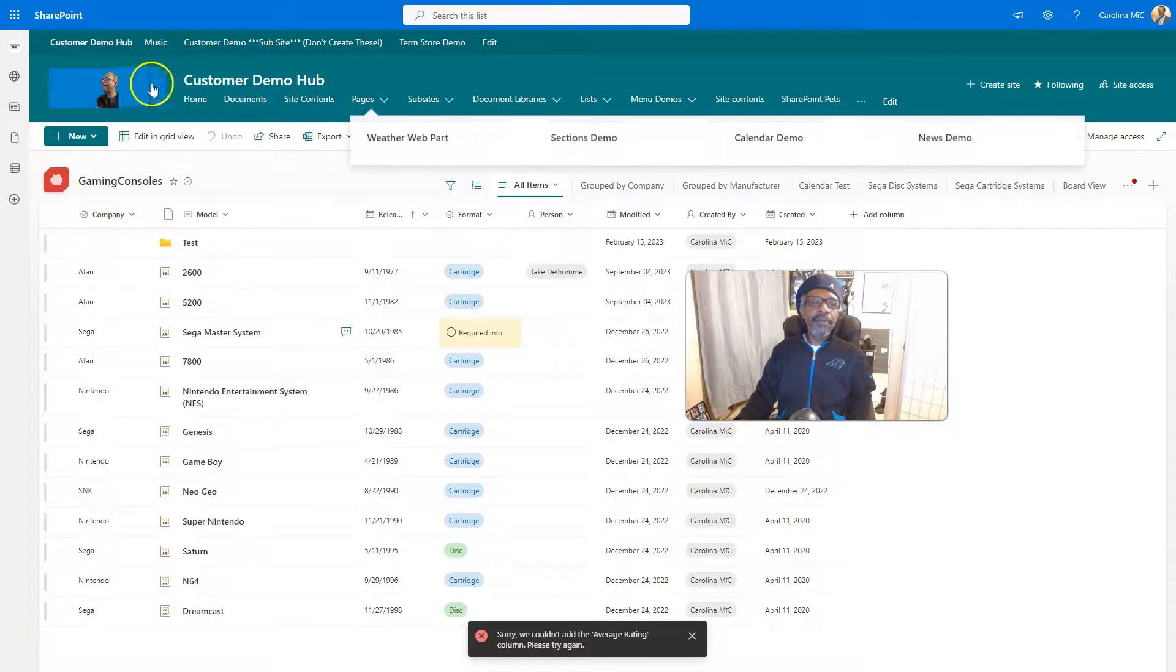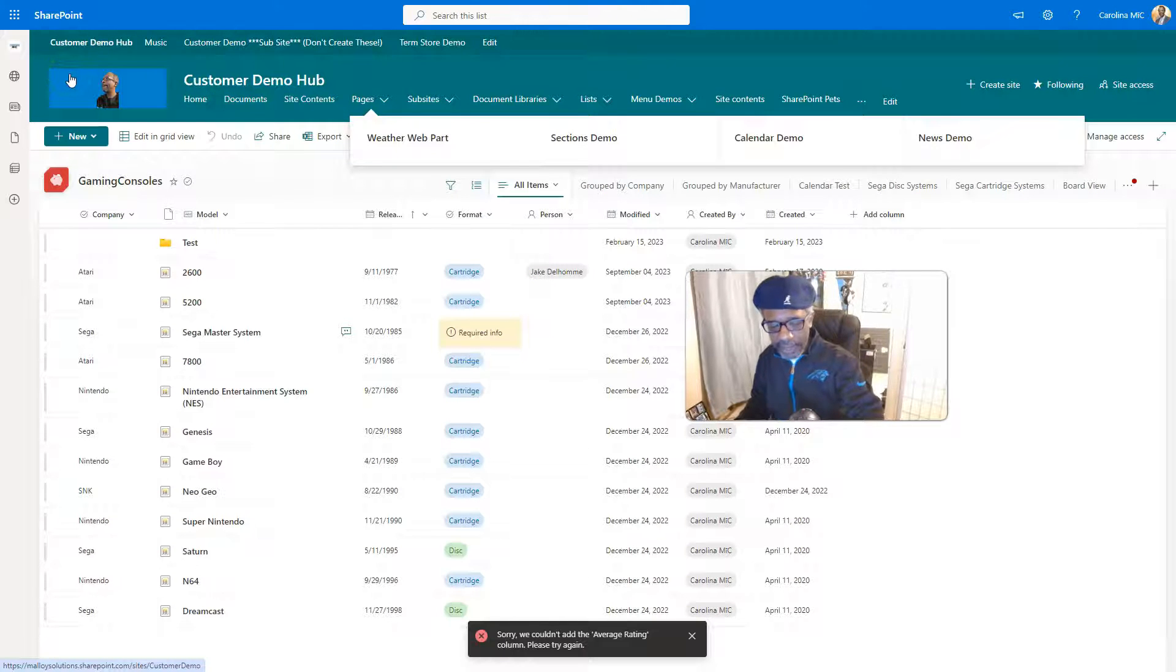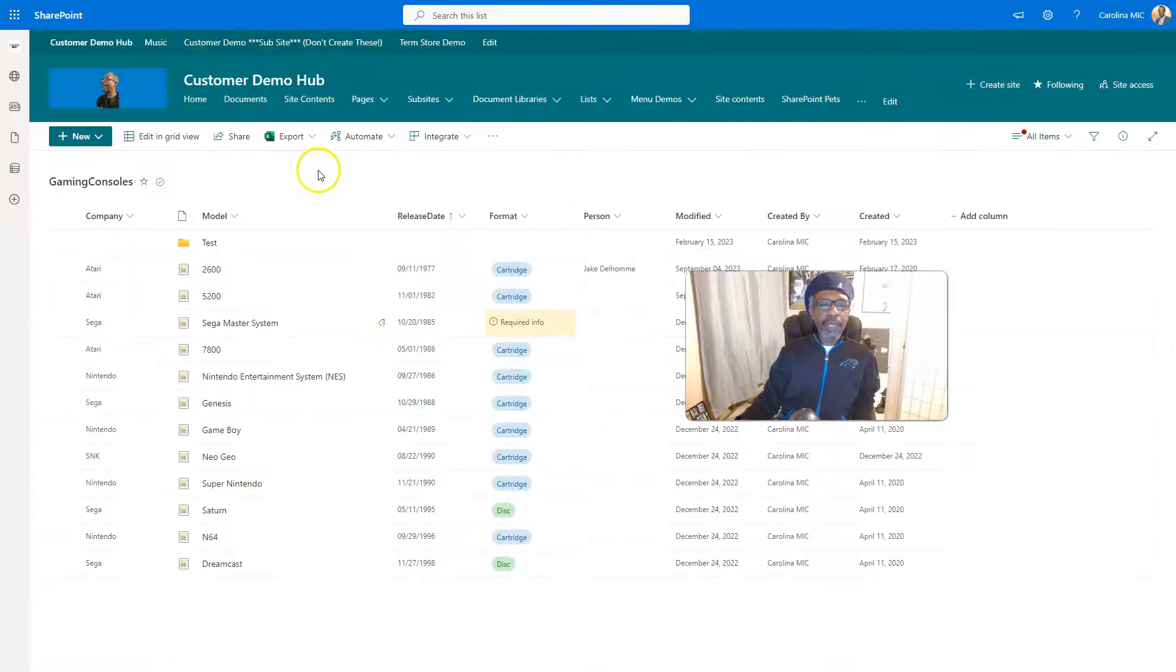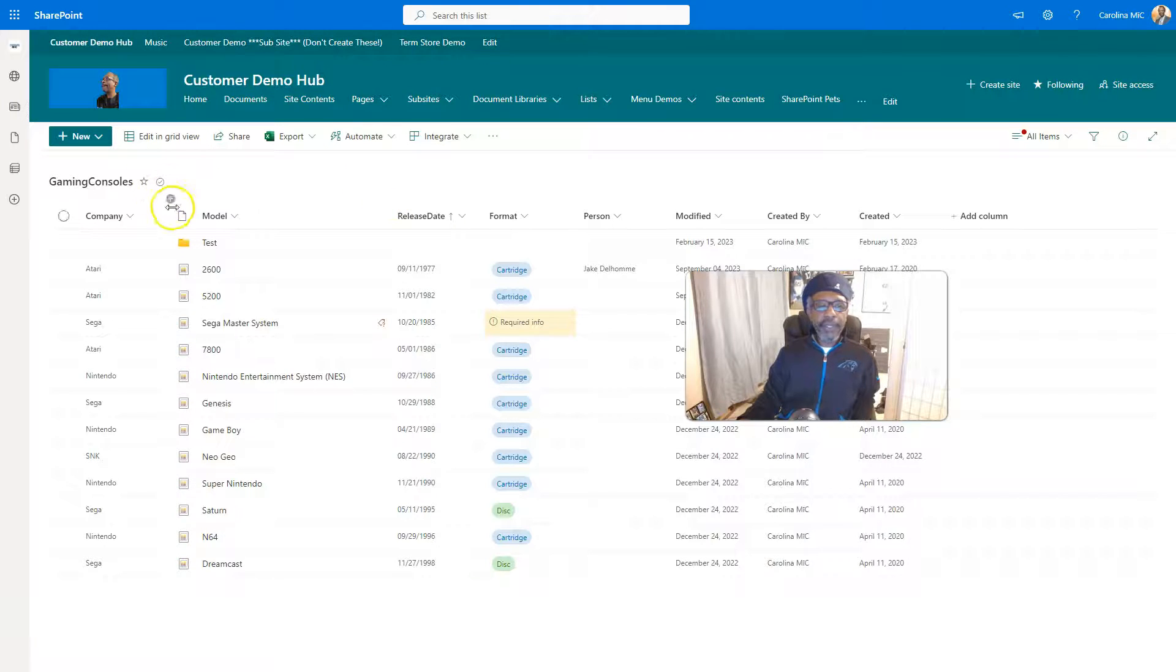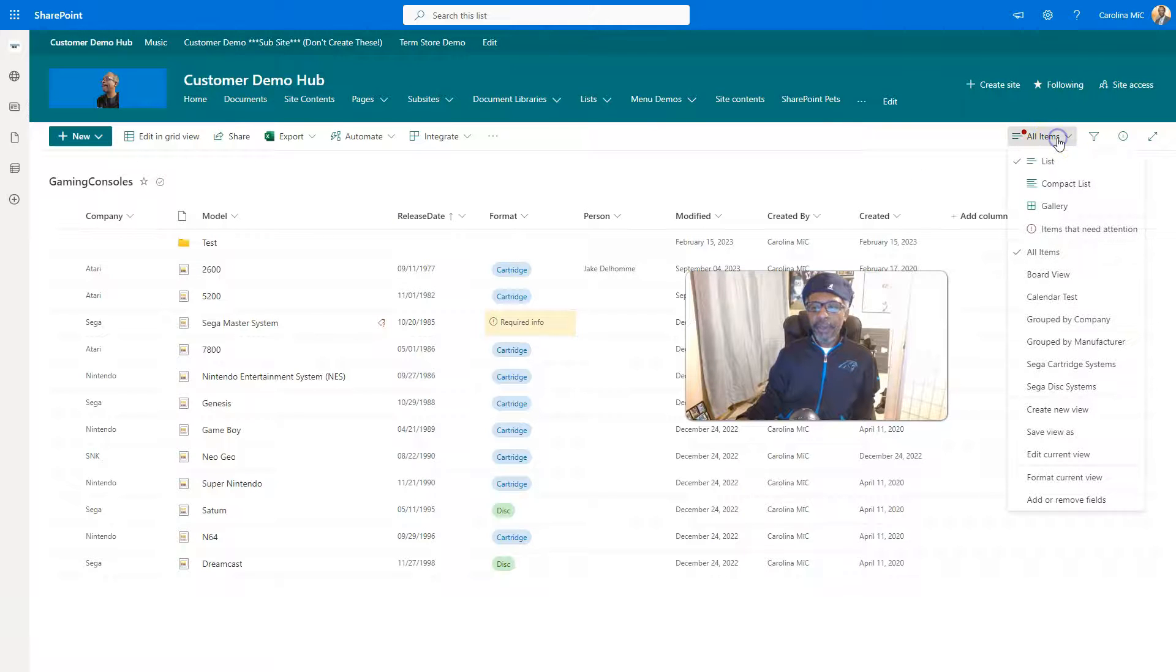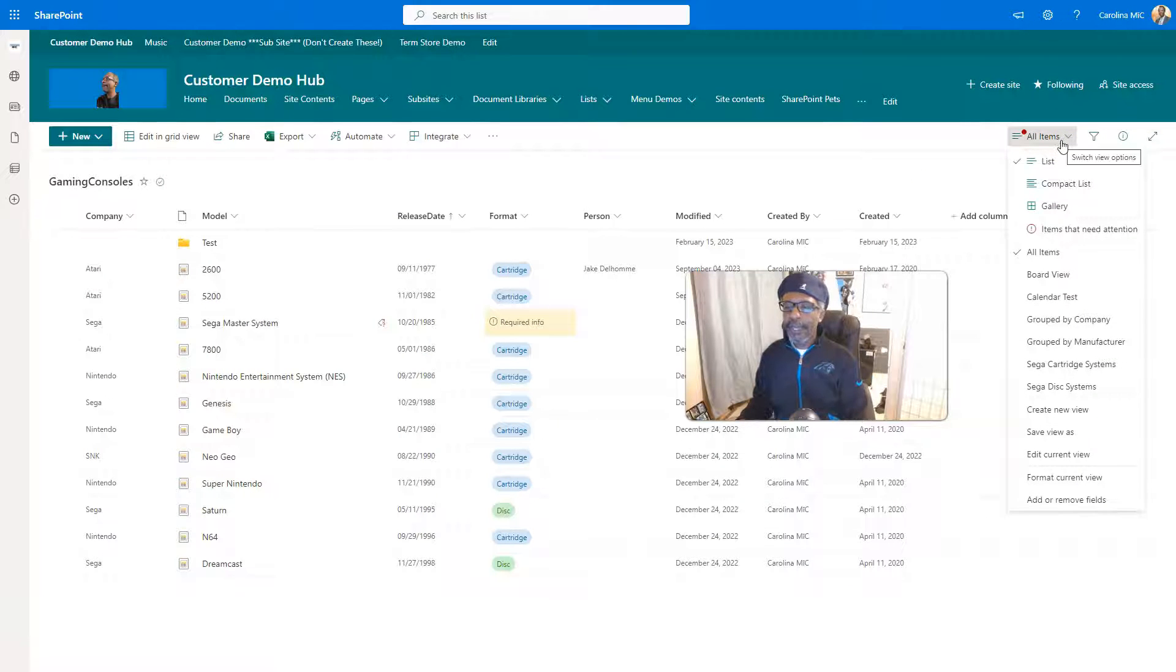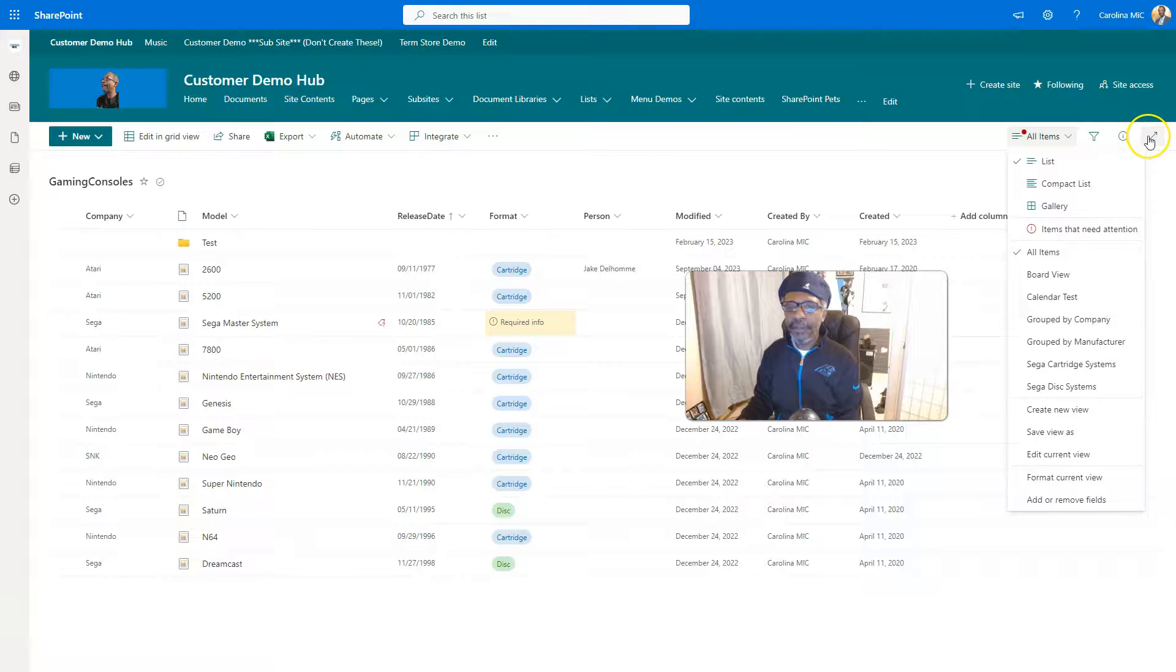Sorry, we couldn't add the average rating column. Please try again. Well, that's amazing. Let's refresh. Let's try that one more time, shall we? Ooh, okay. We refreshed and now it looks like old SharePoint. Okay. Am I imagining this?